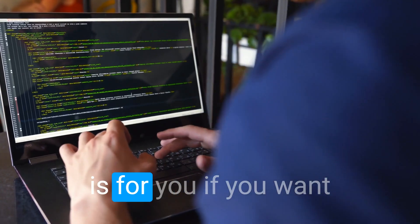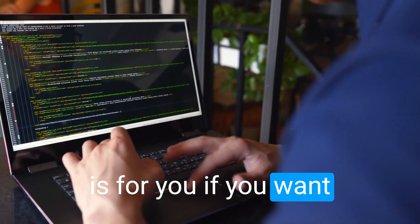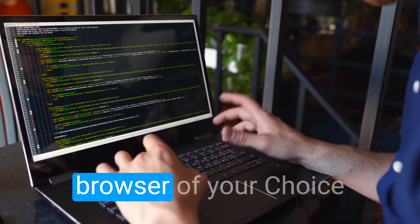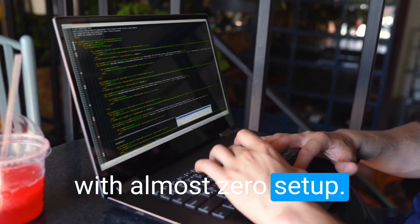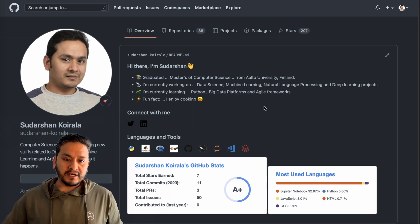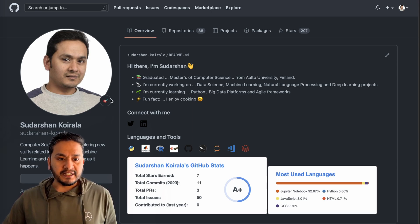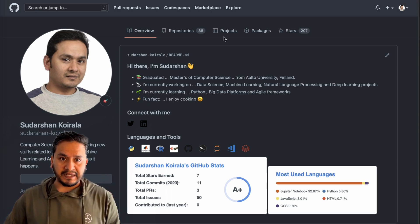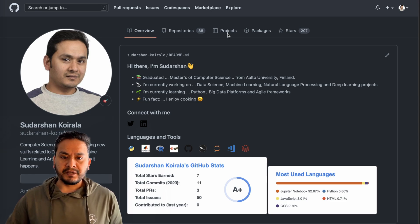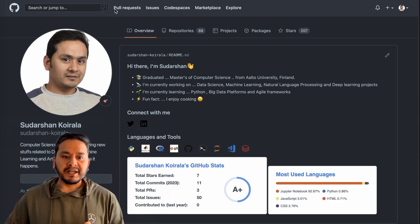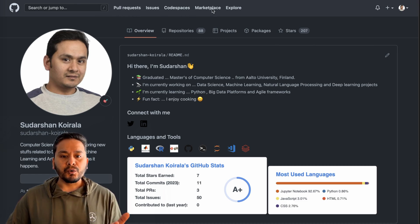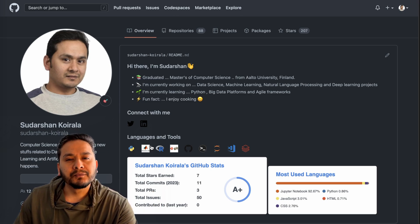Welcome back. This video is for you if you want to start coding in the browser of your choice with almost zero setup. The screen you are seeing here is GitHub. If you don't have a GitHub account, create one — if you just have an email address you can create one easily. On the top bar you can see there is Pull Request, Issues, Codespaces, and Explore.